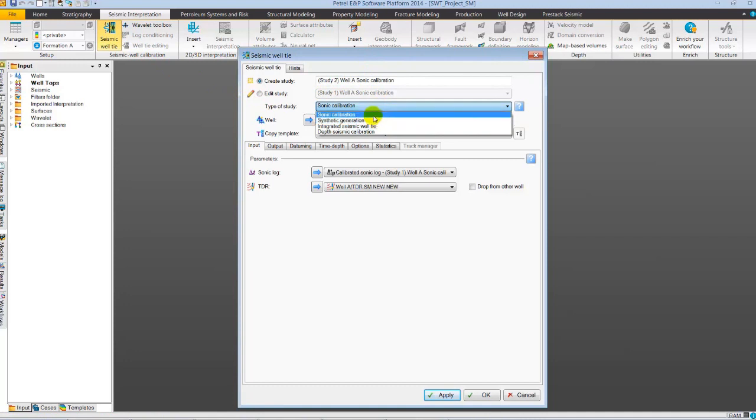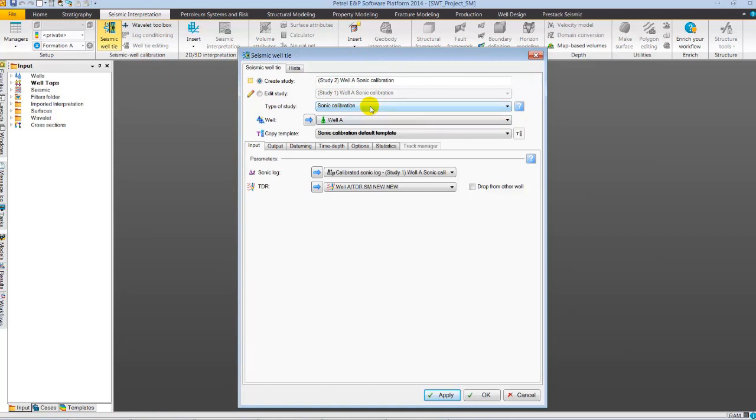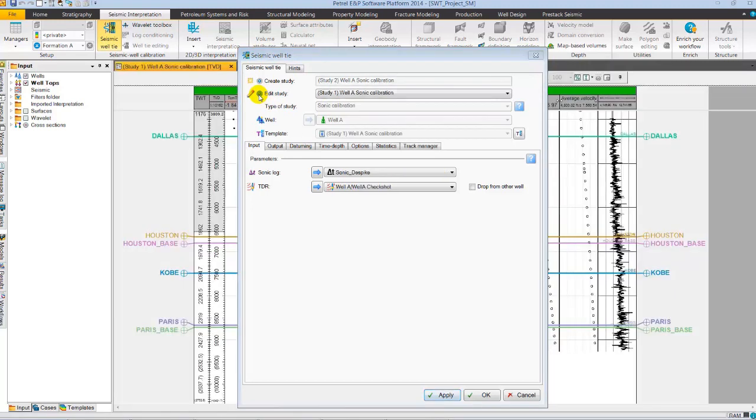Let's perform sonic calibration first for well A, which is a deviated well, to correct the sonic log velocities to time depth data and for accurately hanging the sonic log in time. Let's select Edit Study to open a pre-existing sonic study.